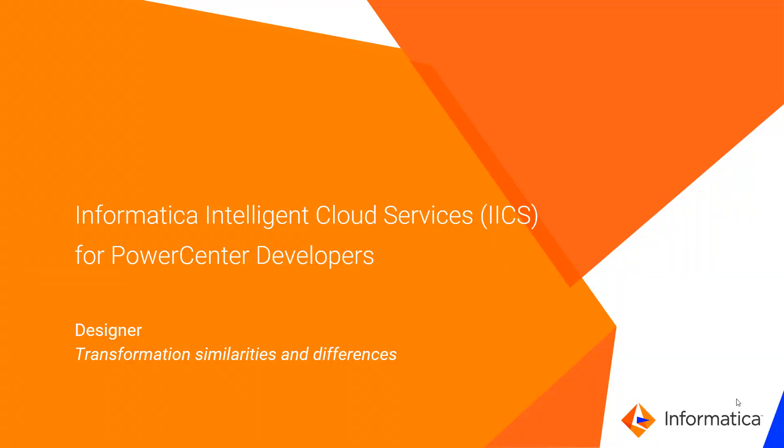This video explores how mapping transformations in IICS are similar to PowerCenter and introduces some of the new transformations that IICS provides. In the previous video, we built a simple source to target mapping.